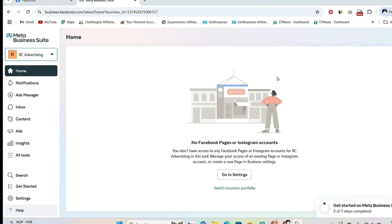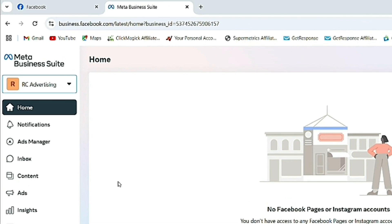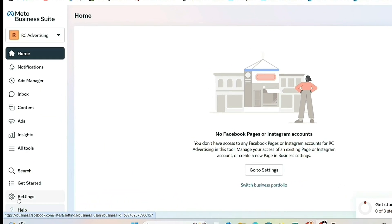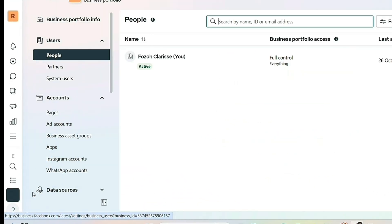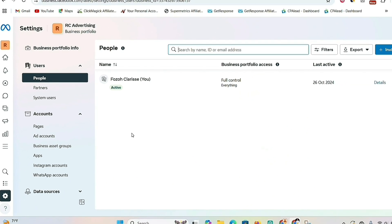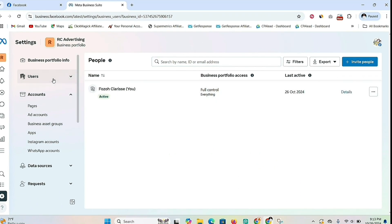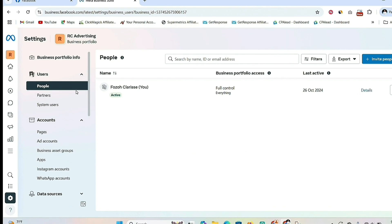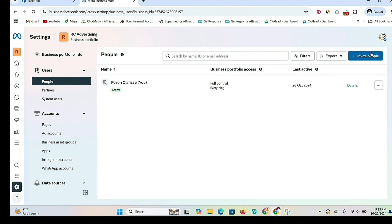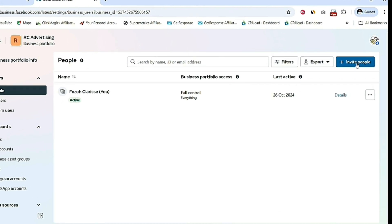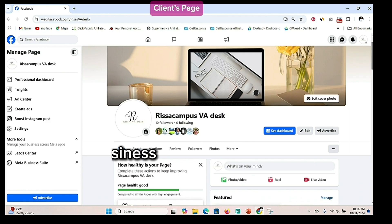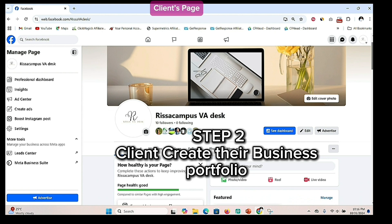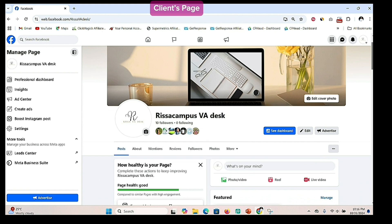This is the business portfolio we have created — you can see it says 'RC Advertising.' The next step is to go to the settings of this business portfolio. Click on Settings and you'll see different options on the left-hand side. Under People, you can see who is in full control of this portfolio. You can invite your client by clicking 'Invite People' and entering their email address to give them full control.